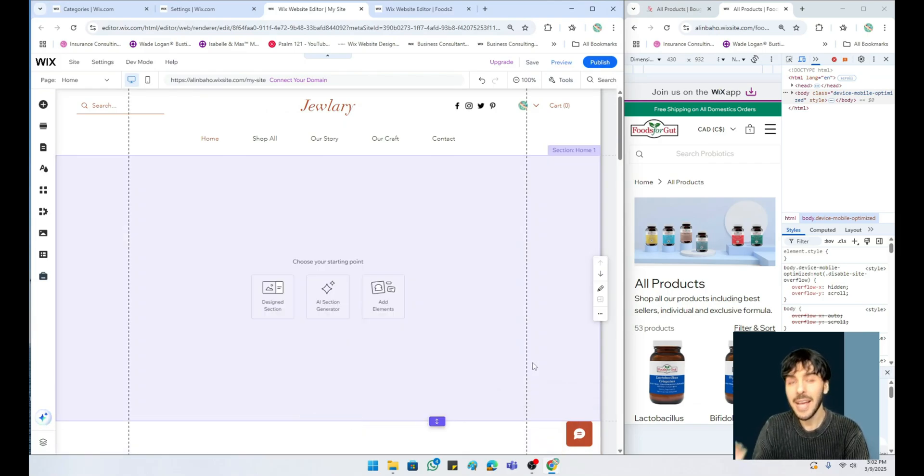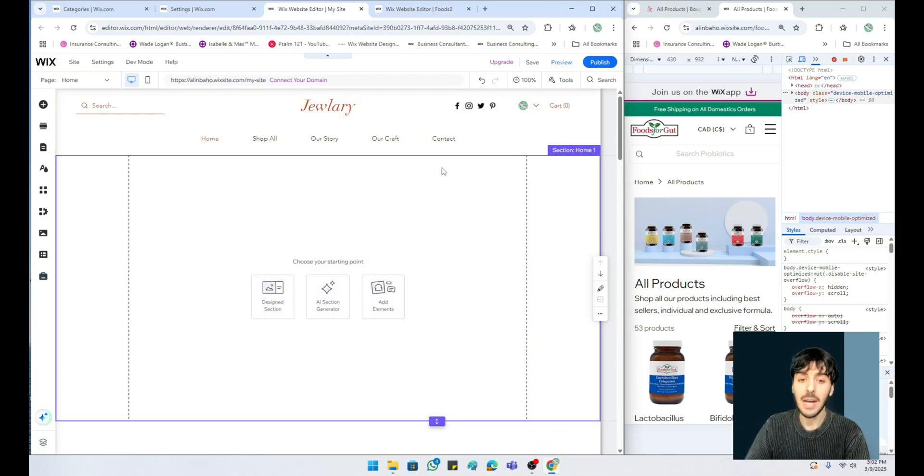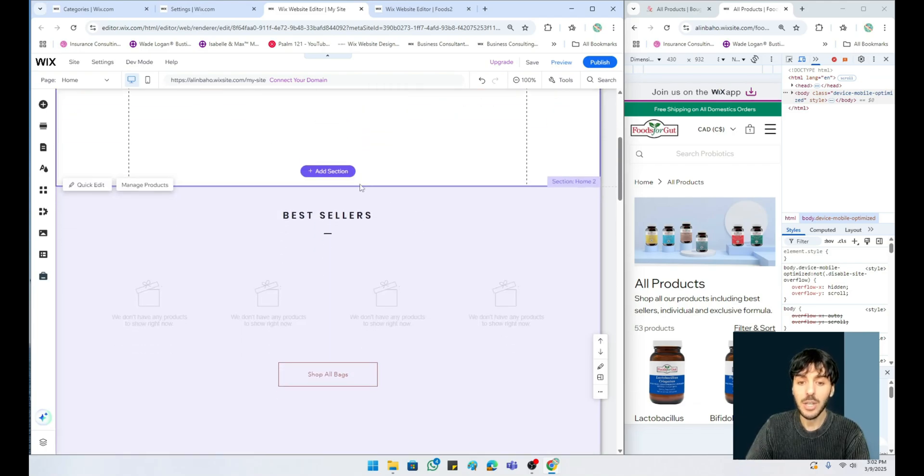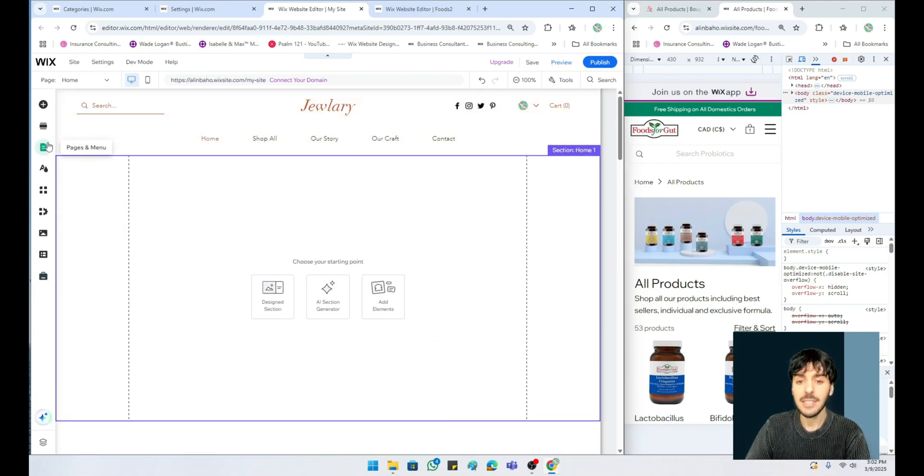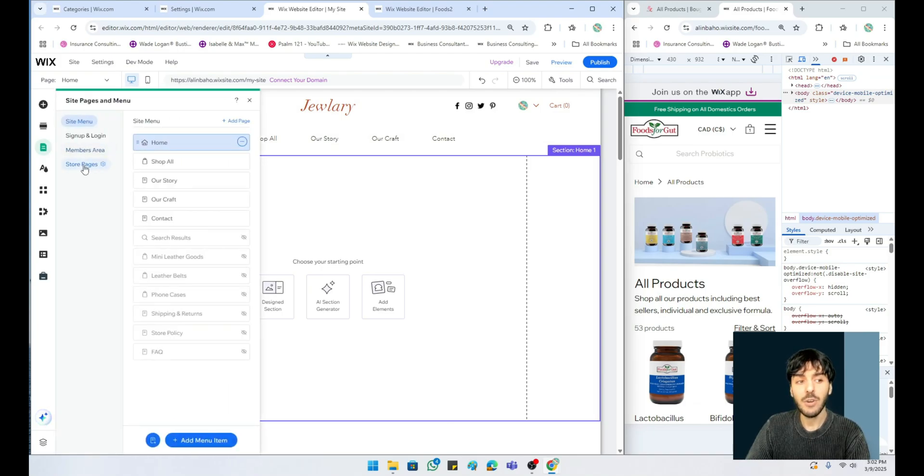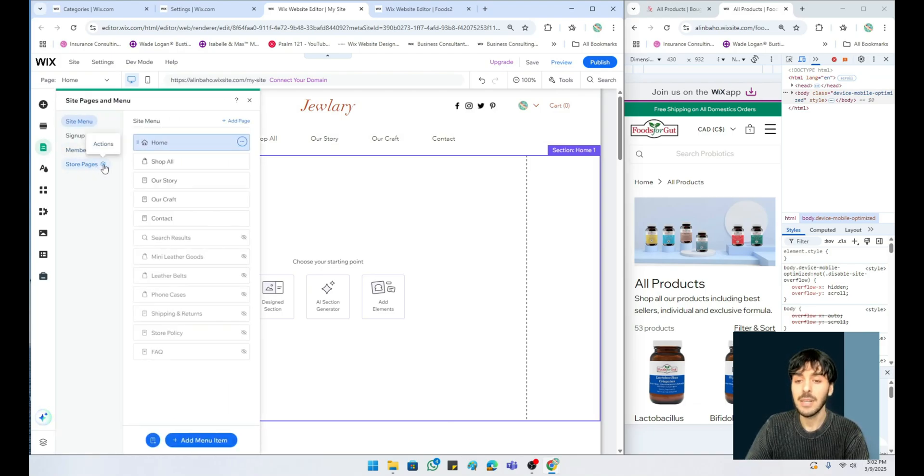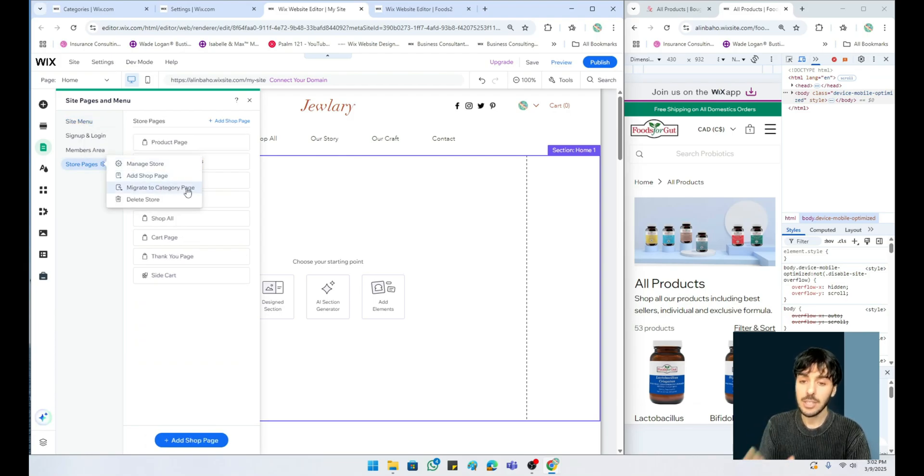Go to your Wix.com editor where you basically built your online store. From the left hand side, let's go ahead and hover over pages and menu and hover over something called the store pages. From here you'll notice a little gearbox. Simply click on the gearbox and you'll notice a brand new option called migrate to category page.